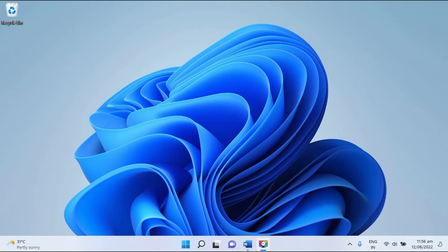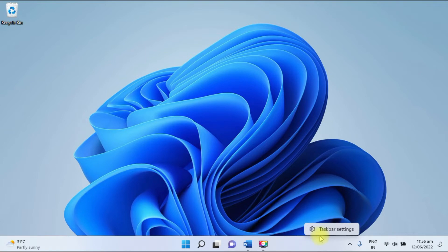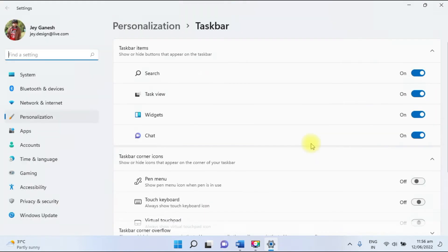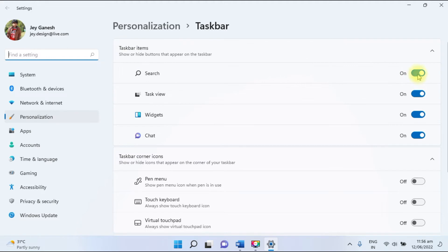Let's learn. If you would like to remove this, you have to right-click on the taskbar here. You have to click on Taskbar Settings. Under the taskbar items, you have to turn off Search, Task View, Widget, and Chat.